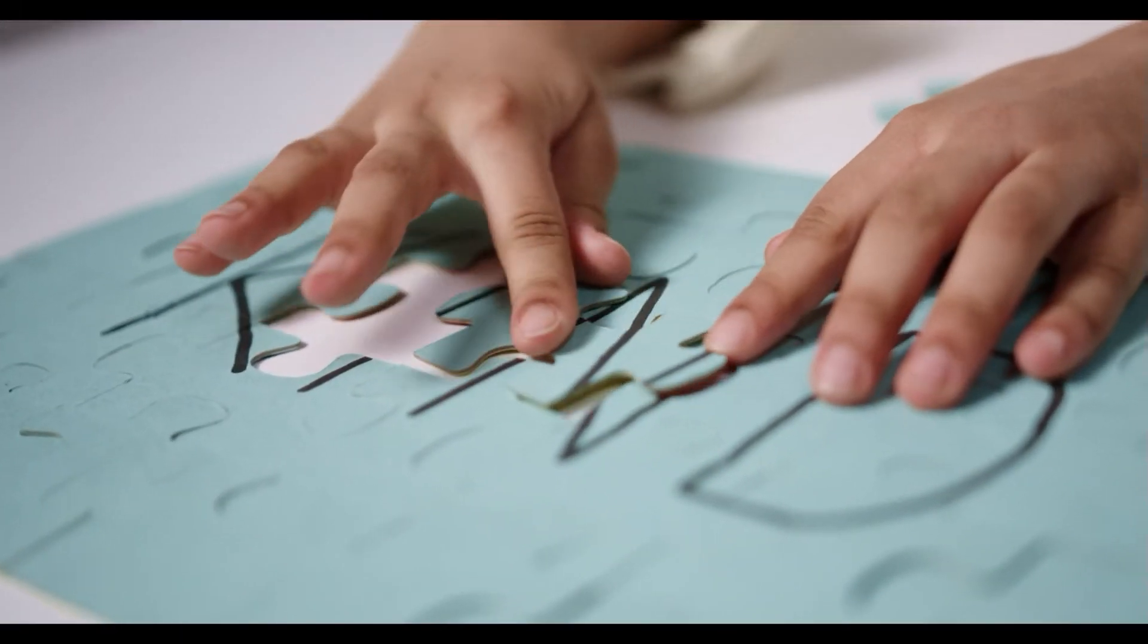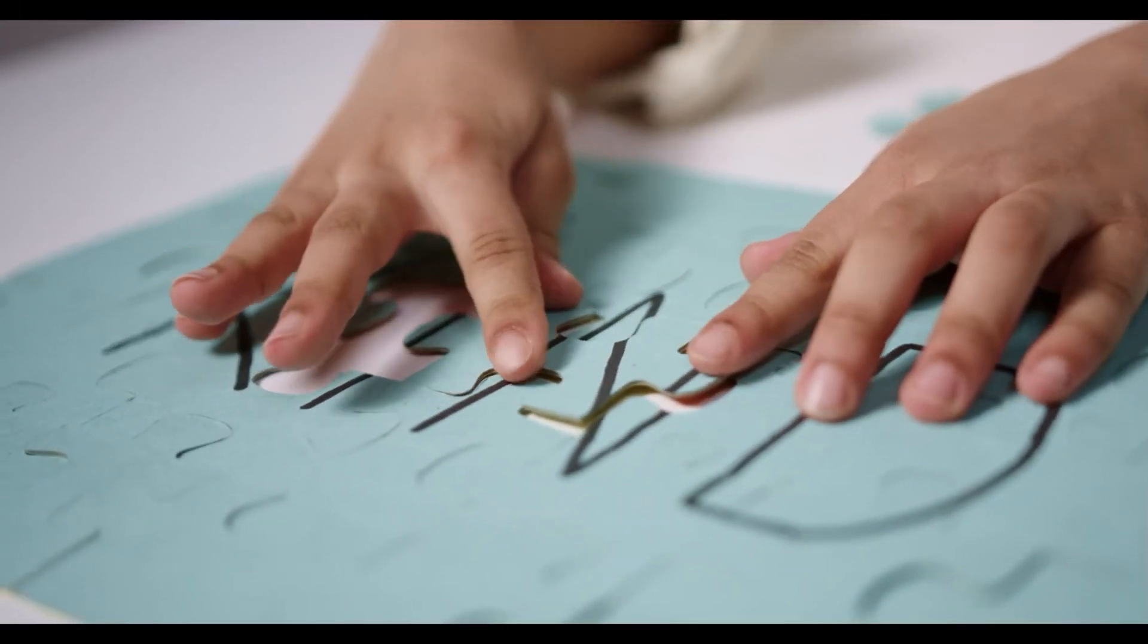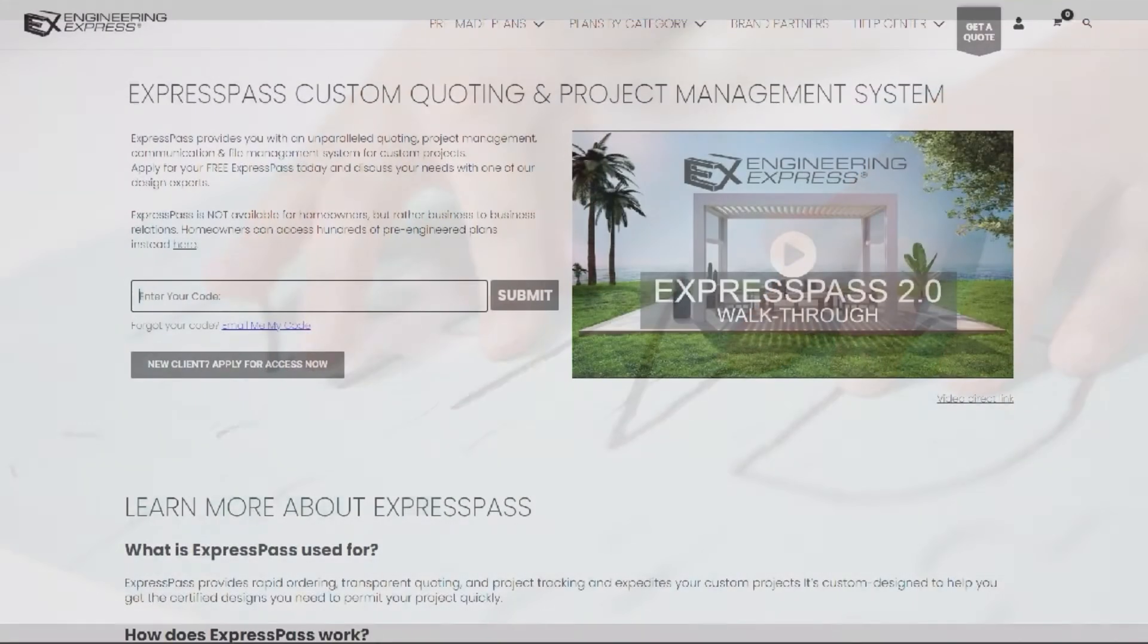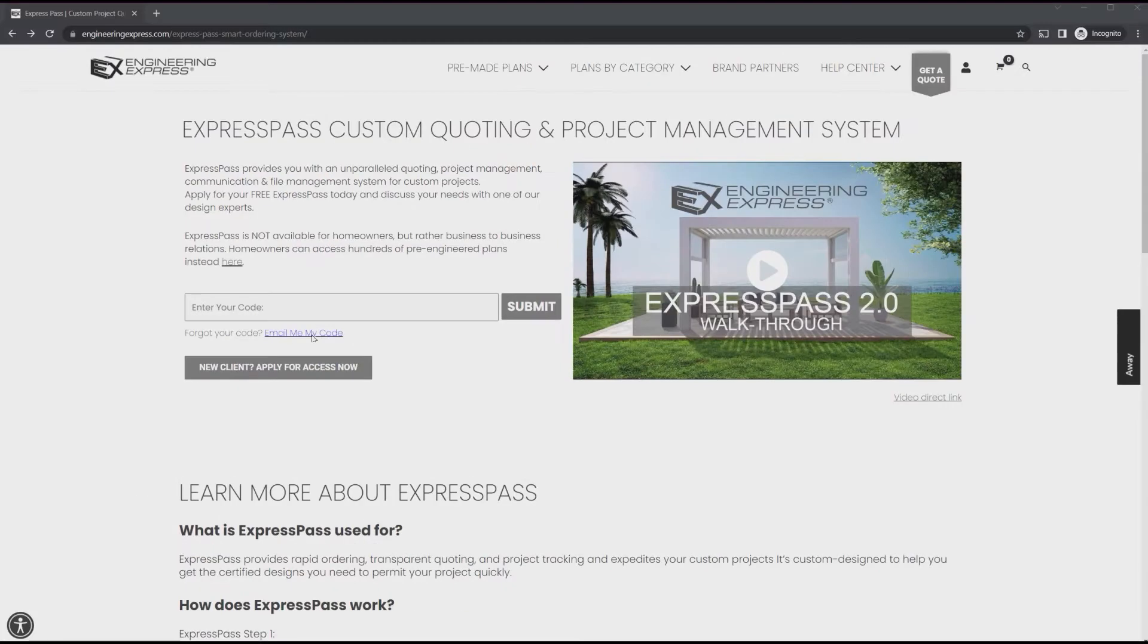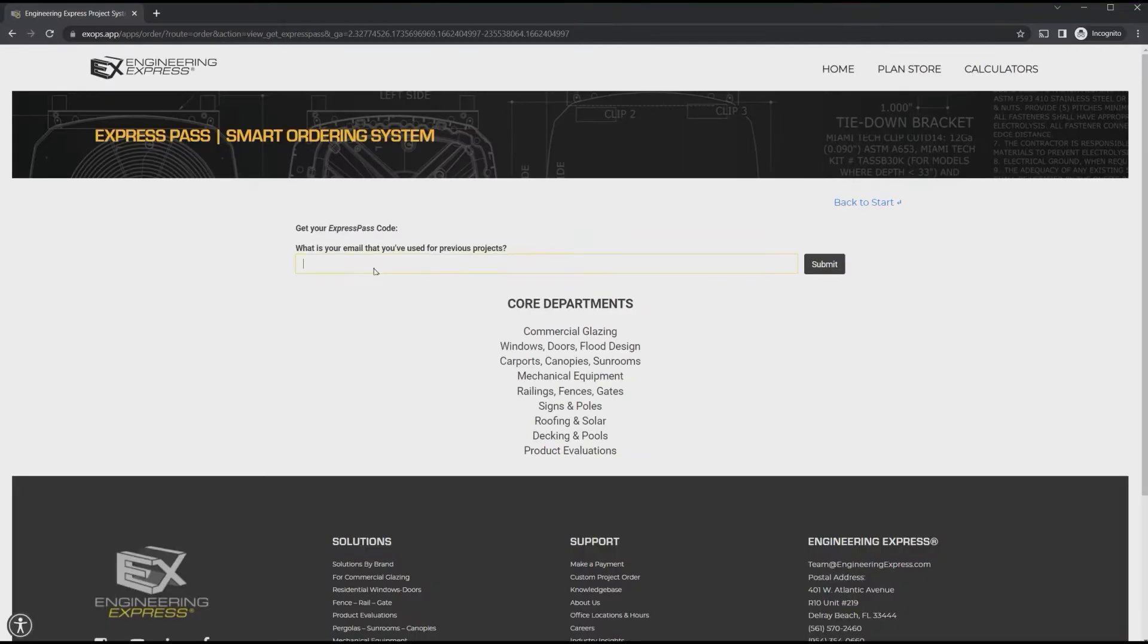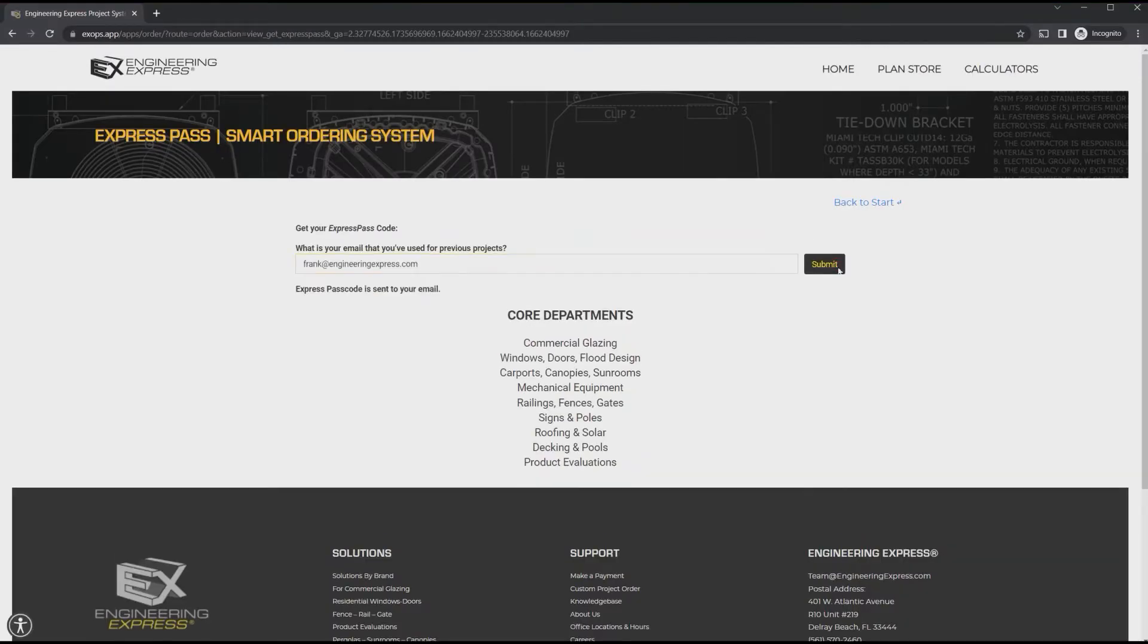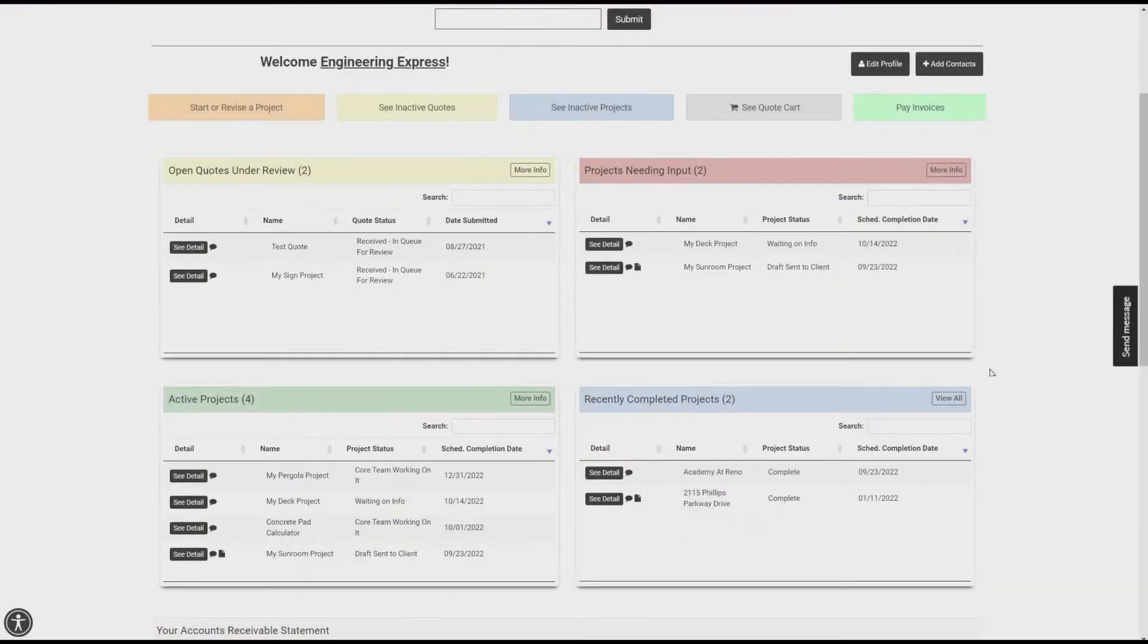If we're a fit, you'll be given an ExpressPass code for you to submit your quote requests and access the system's project management features. You can easily retrieve a forgotten ExpressPass code via email.